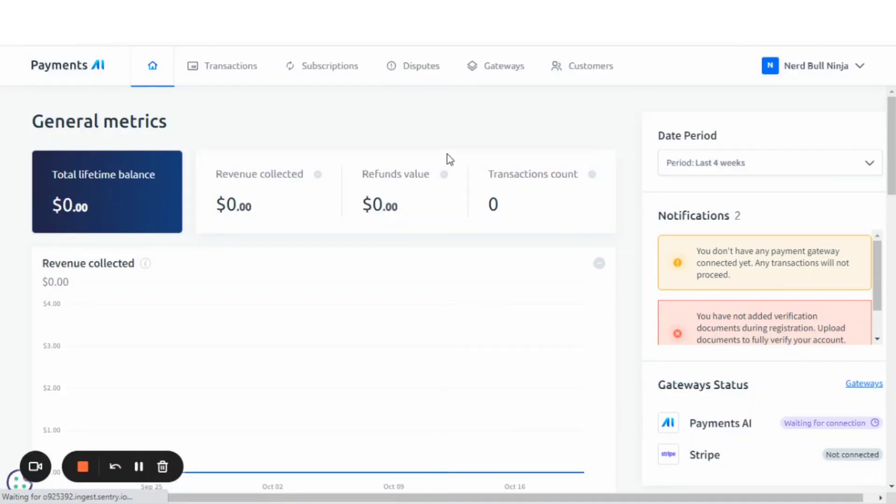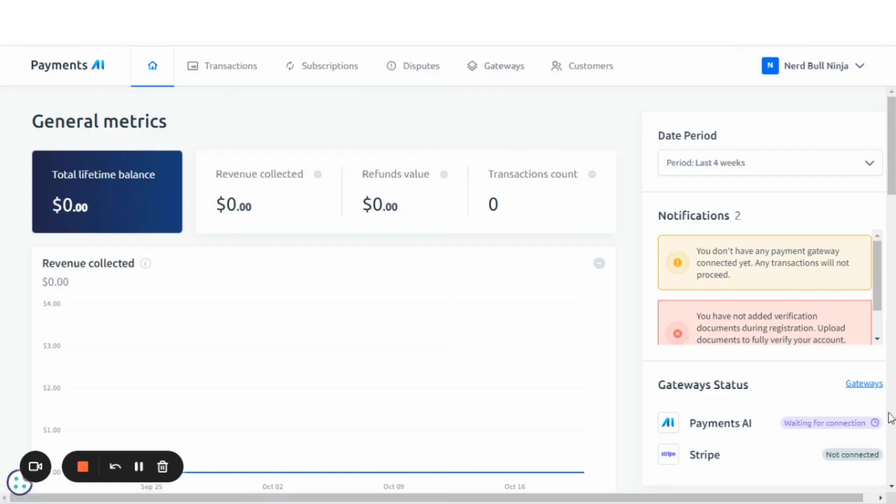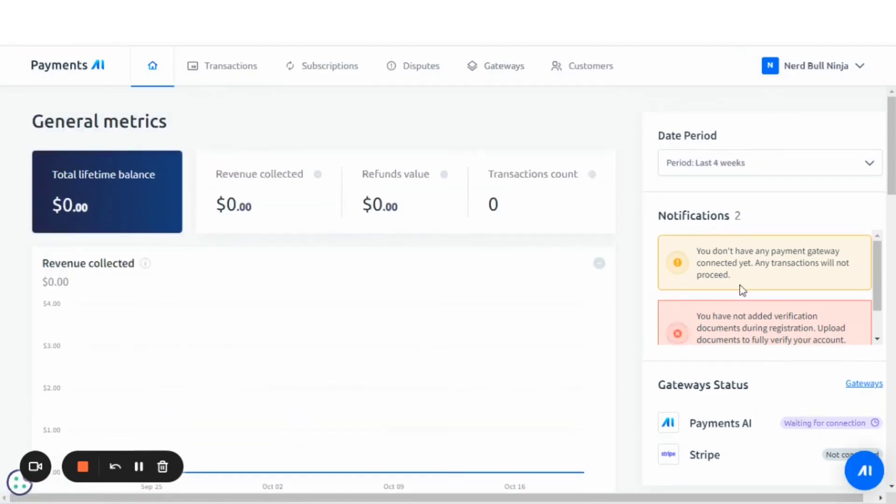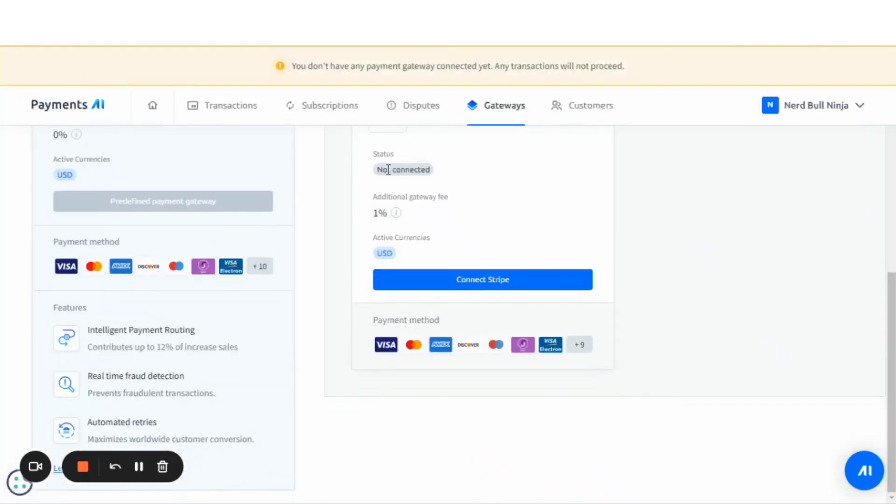Once you've connected your account, now it's time to connect your gateways to the Payments AI. You'll go to the Gateways tab and let's connect Stripe account.